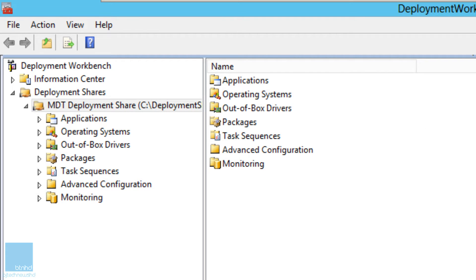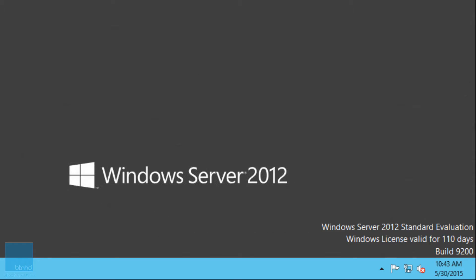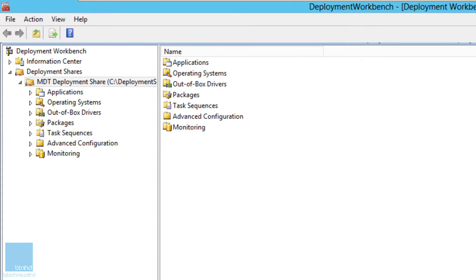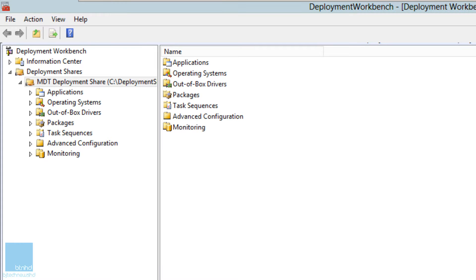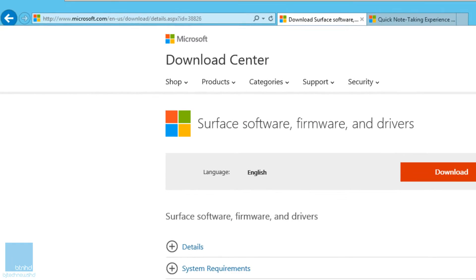I'm running an MDT 2013 server on top of a Windows Server 2012 machine — that's my environment. This MDT server is the one I've been using for the past couple of MDT tutorials I did for you guys. The first thing you need to do is get a bunch of drivers.